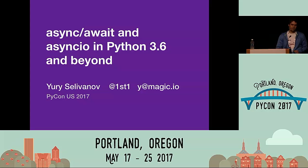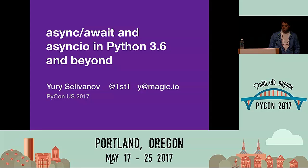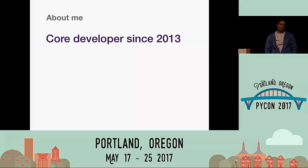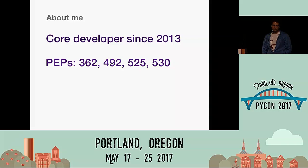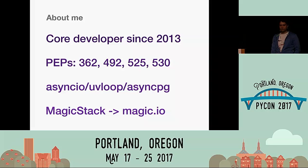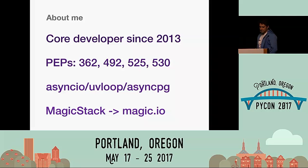Hi, I'm Yuri Selivanov. I'm from Toronto, Canada. Today we're going to talk about async, await, and asyncio in Python 3.6 and beyond. Feel free to follow me on Twitter and email at yy@magic.io. I'm a core developer since 2013, worked on a number of PEPs, mostly about async and await. I maintain asyncio, uvloop, and asyncpg. I work at Magic Stack — check out our website, magic.io. We do a lot of stuff with Python, for Python, and sometimes to Python.